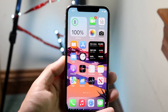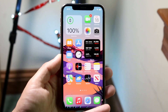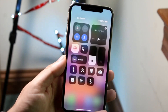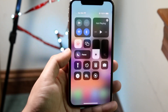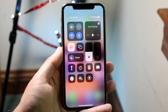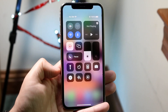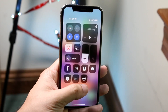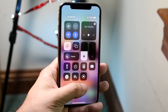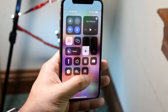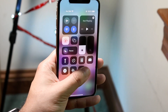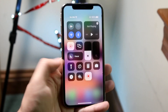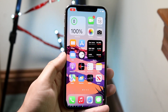Now all you have to do is swipe down from the top right to open your Control Center, and you'll get into this panel. Look for the Screen Recording toggle — for me it's the last one on the second row. Click on it, it'll count down from three, two, one, and it'll go ahead and start recording.